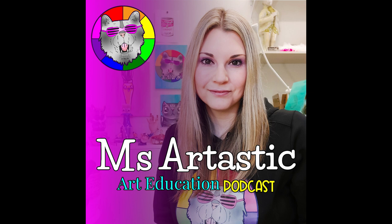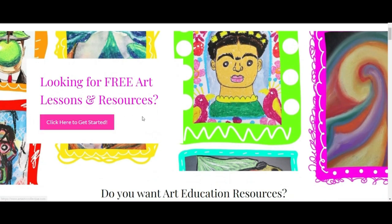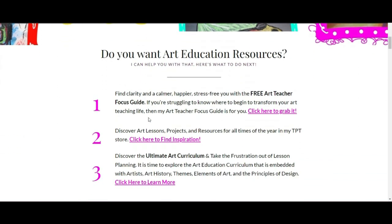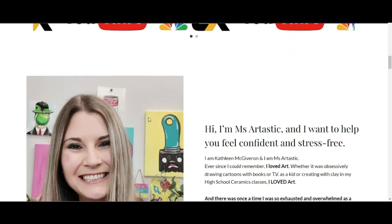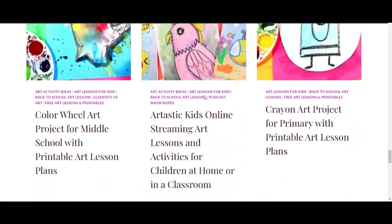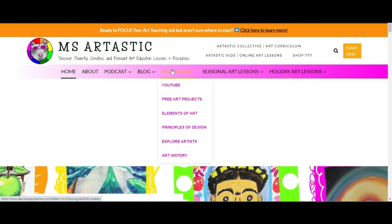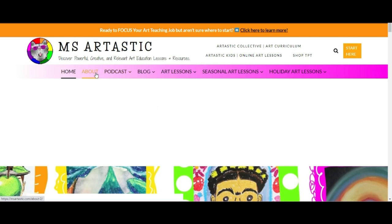You're listening to the Ms. Artastic podcast, inspiration for art teachers. Here's your host, Kathleen McGivern. This episode is brought to you by MsArtastic.com. If you're a teacher or art educator, you can find ideas, tips, advice, and art resources for art education at MsArtastic.com. Find the link in the description or go to MsArtastic.com now.